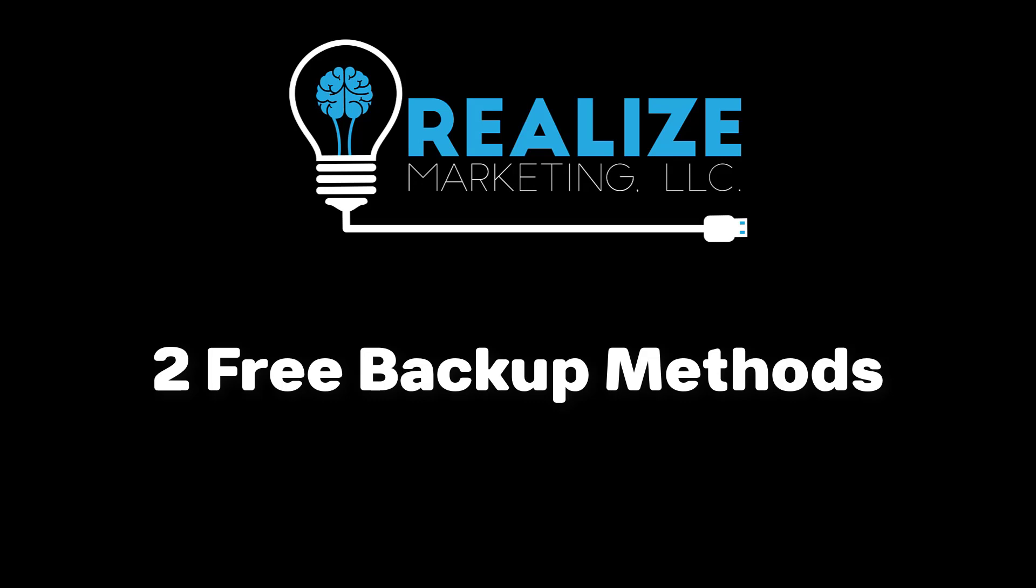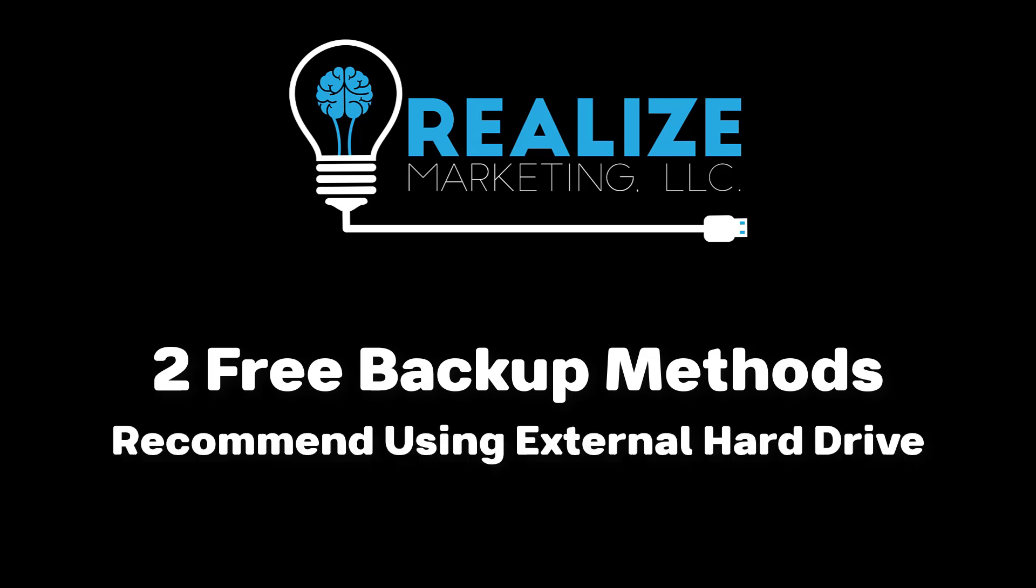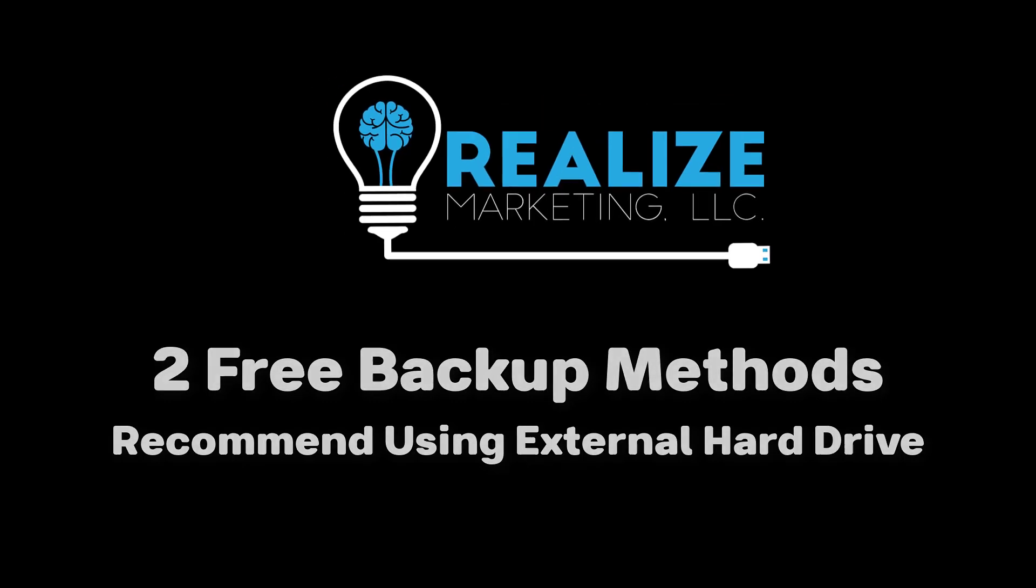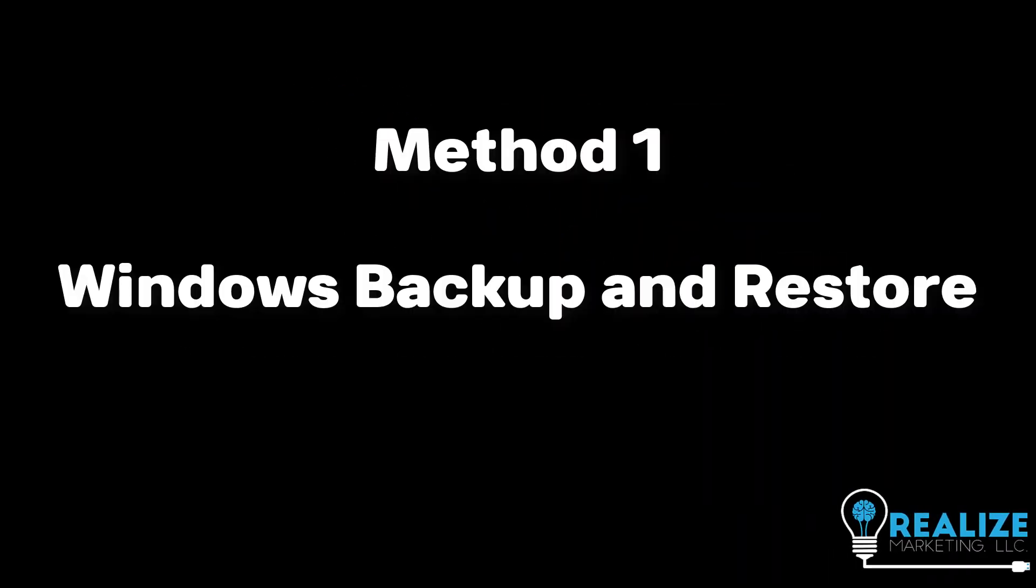For both methods, we recommend using an external hard drive even if you have multiple drives on your machine. Using an external hard drive will mean your data is isolated from issues occurring on your computer which may be the reason you need the backup in the first place. I'll be including links in the description of this video to the official guides for each method.